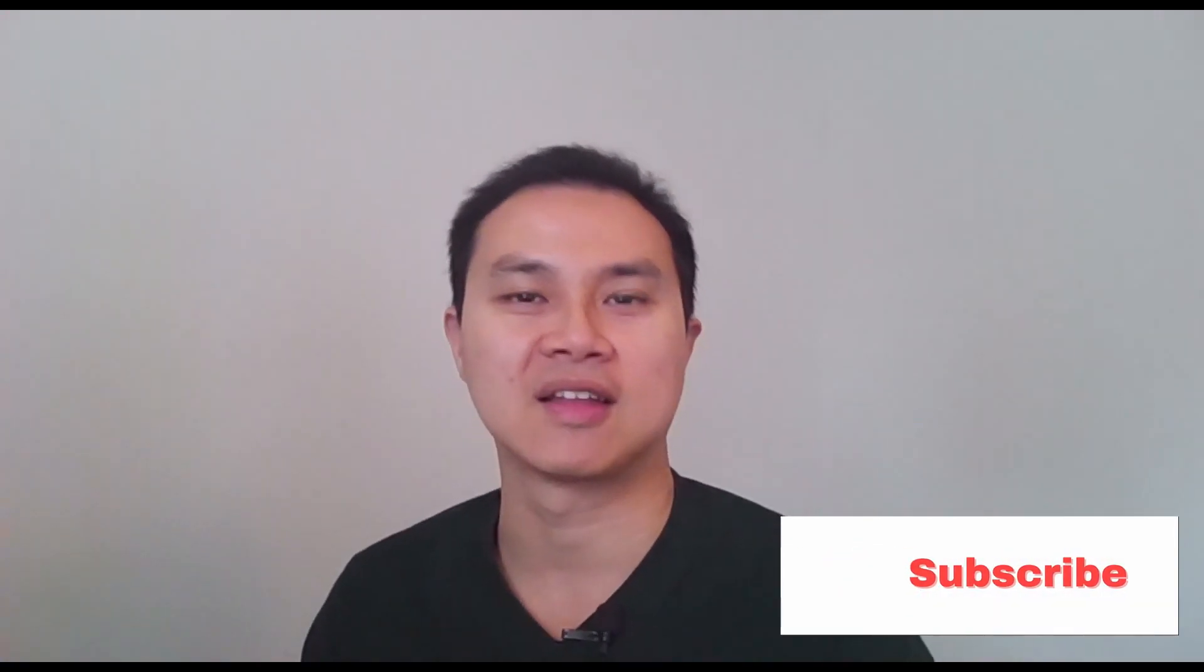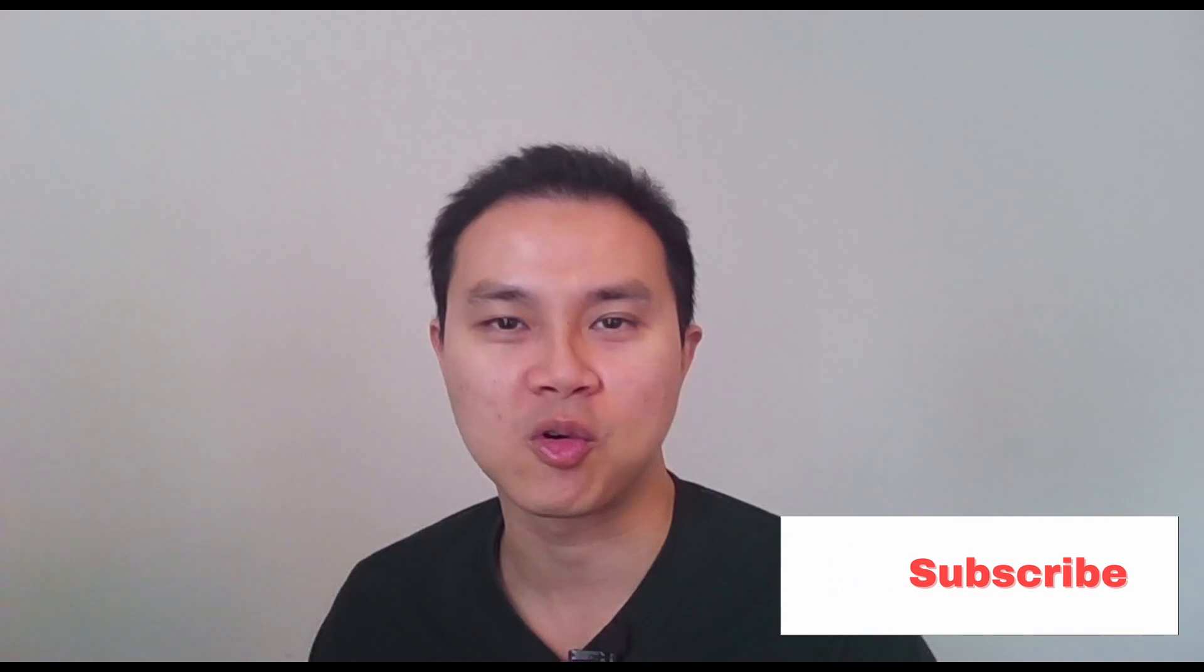Okay, that is for today's video around Data Factory parameters versus variable. I hope you find my video useful. If you like it, please smash that like button and also subscribe for more videos about Data Engineering and Microsoft Azure. Till then, see you next time.